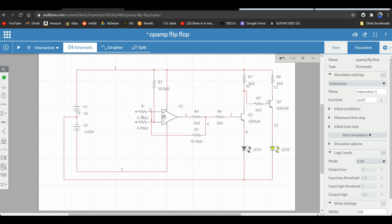We have the positive voltage attached to positive volts and the negative voltage attached to negative 5 volts. We have 4.7K current-limiting resistors here, and also some current-limiting resistors on the output side. You can see it's set up as a non-inverting amplifier.